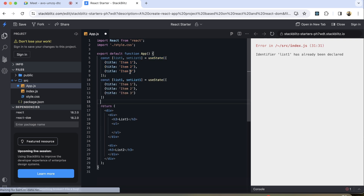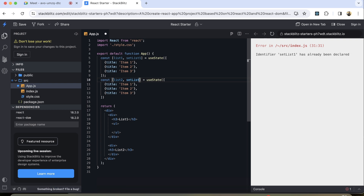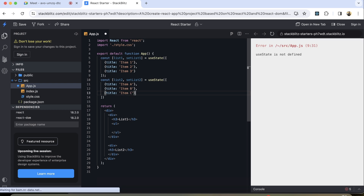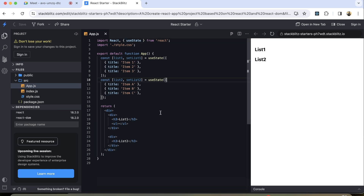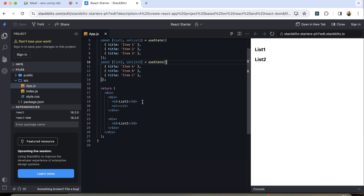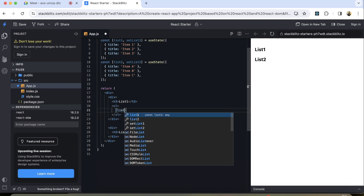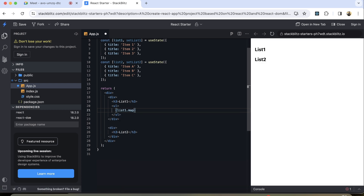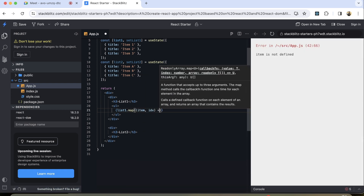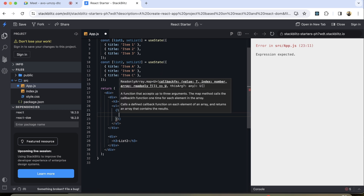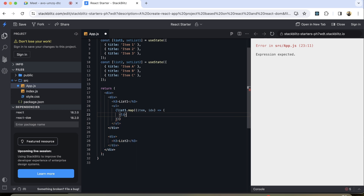Similarly I can create list two as well. We're going to change these variables and here I can use a, b, c just to distinguish between the two lists. It's giving an error, so we have to use useState. Now inside the ul I can simply do list one dot map, and inside the map I can say item comma index, and we can render our UI using a simple li tag.